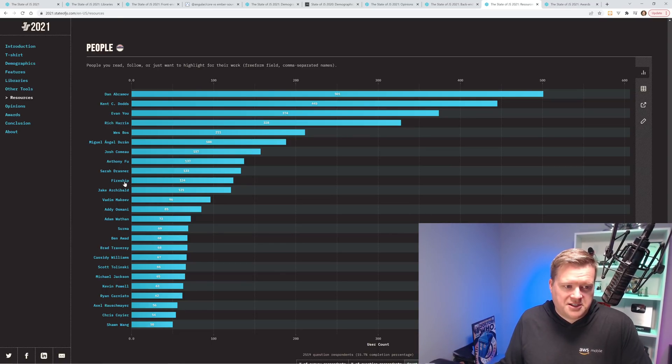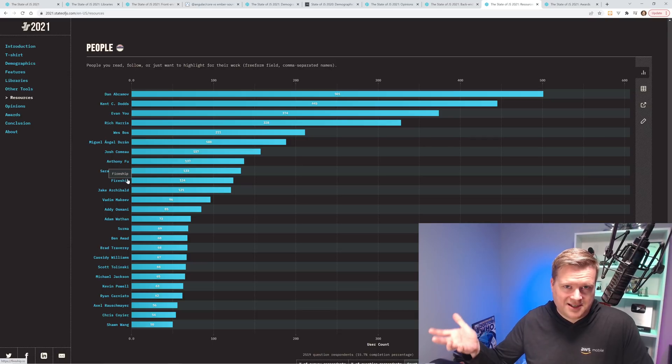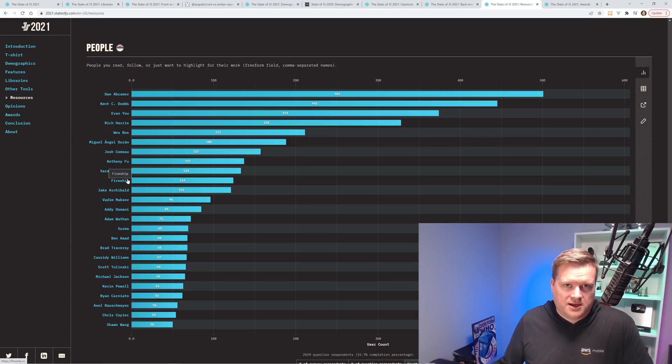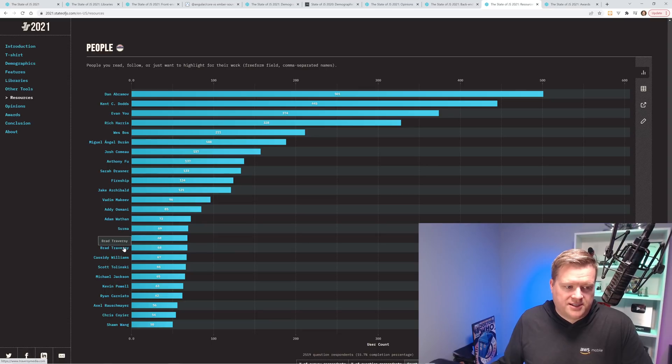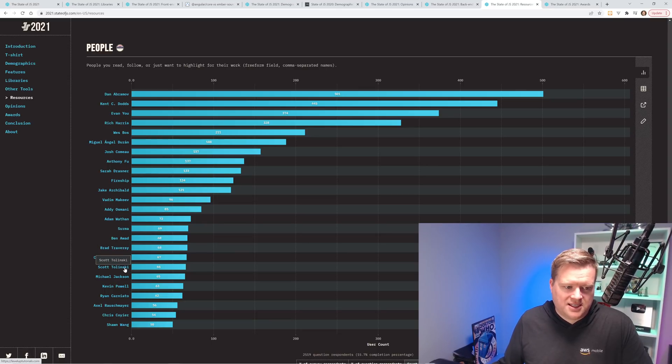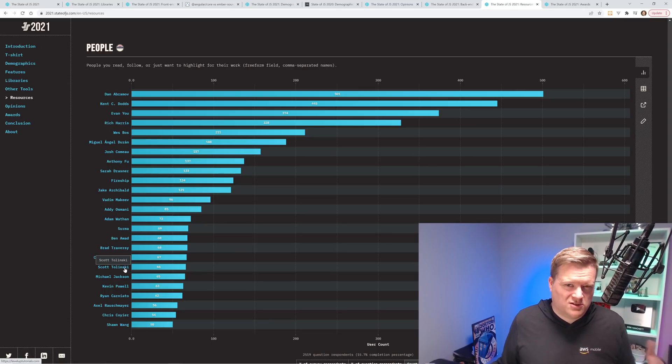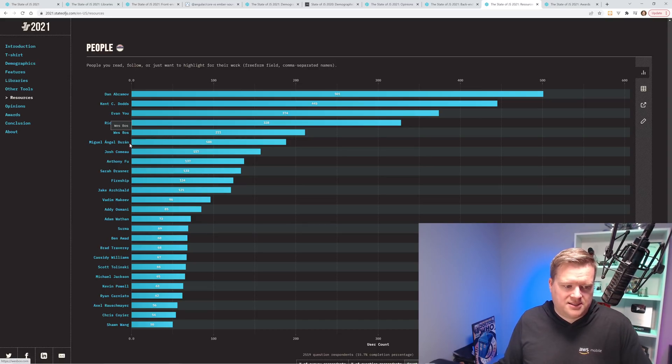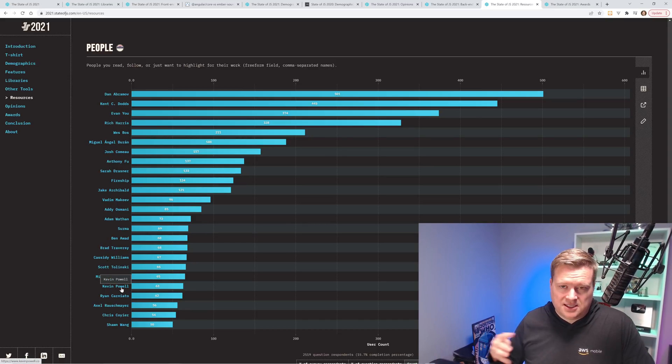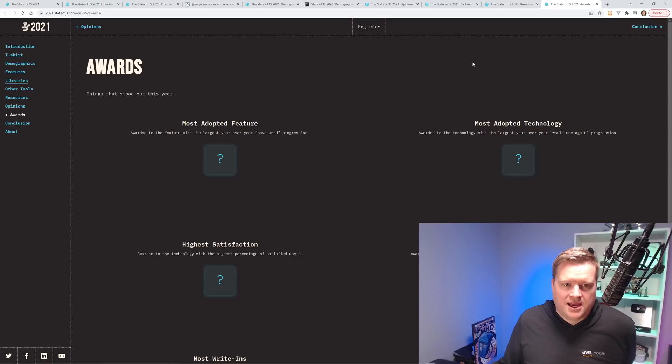There is some YouTubers, Fireship, which is really cool. He actually did a video on this. I would highly recommend checking that out. There's also Brad Traversy on this list. Scott Tolinski, even though he used to do YouTube, he doesn't do it too much anymore. Just like Wes Bos, they're more well known for their podcast. Kevin Powell is amazing in CSS, so I would check that out.